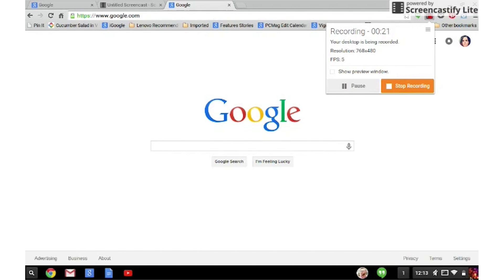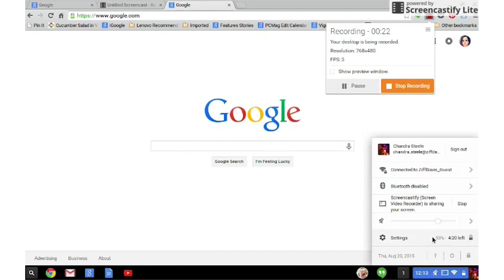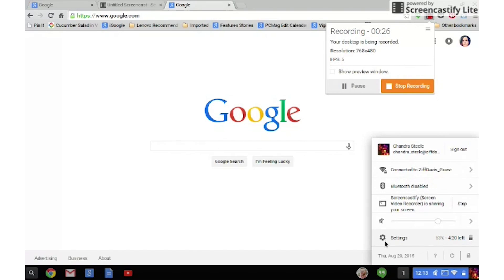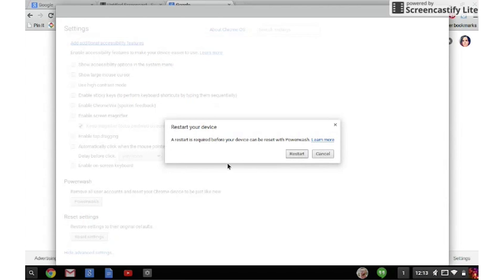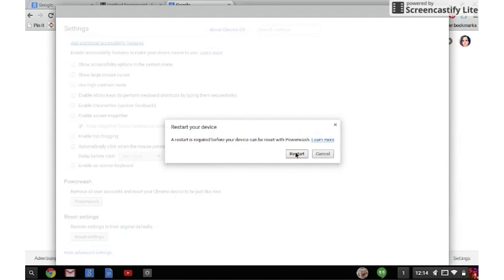If you ever want to rid your Chromebook of all accounts and factory reset it, click Your Account Name, then Settings, then Show Advanced Settings, scroll down to Power Wash, and then click.